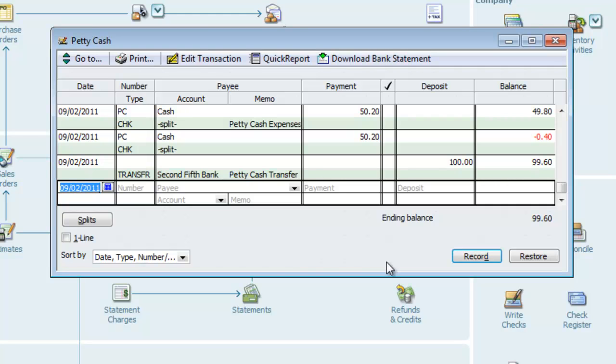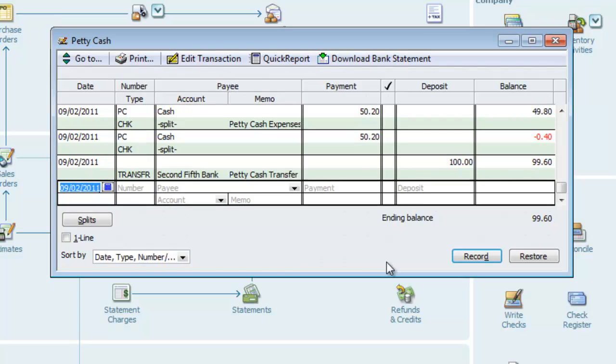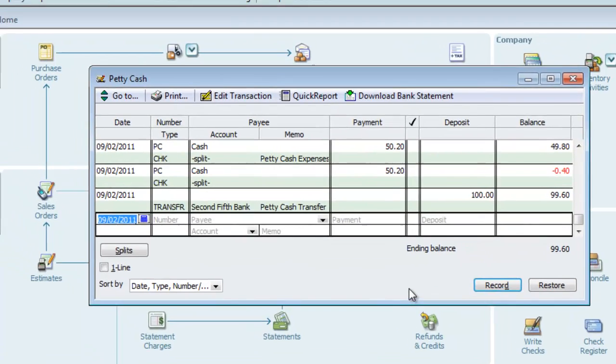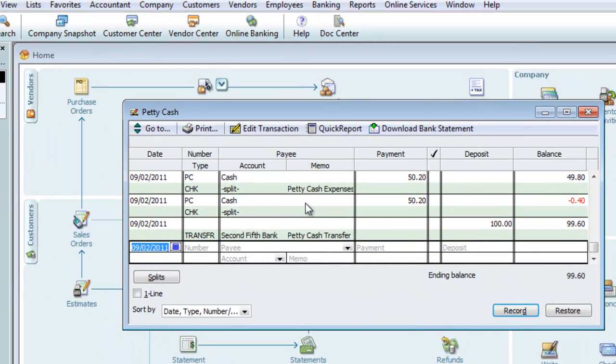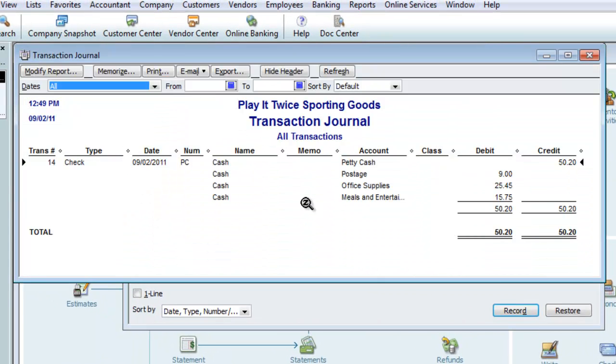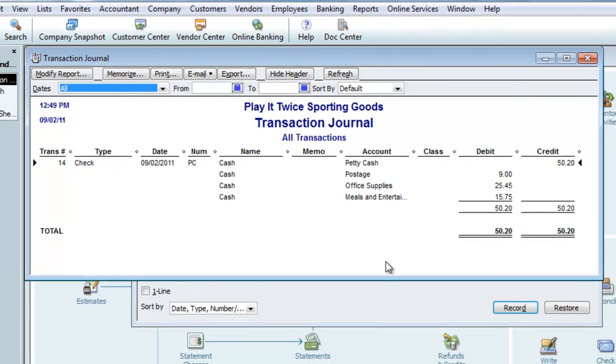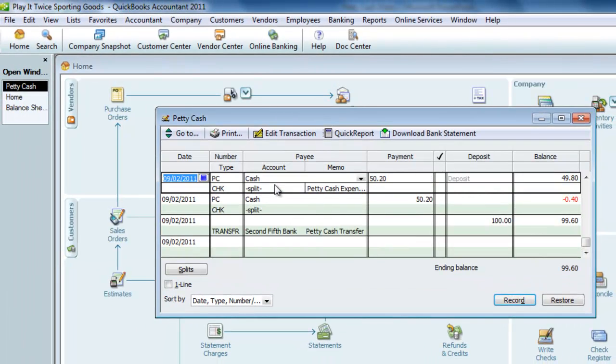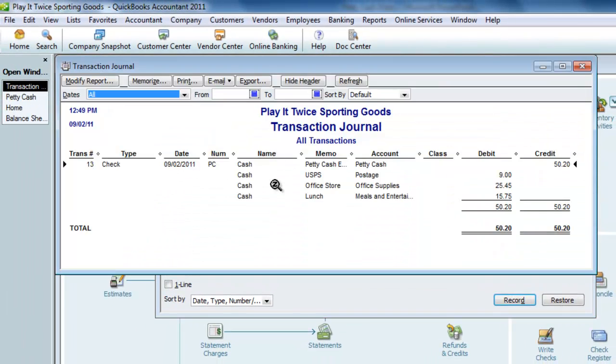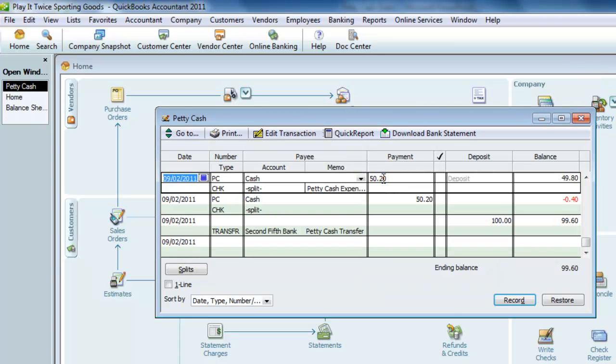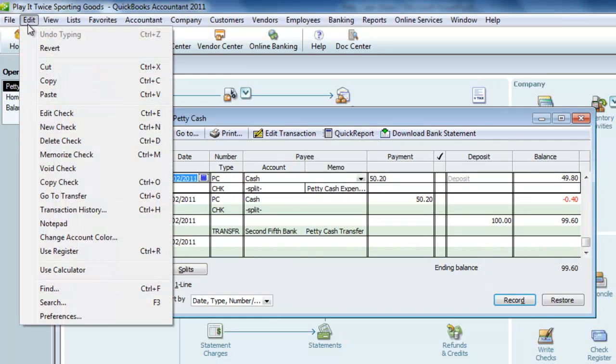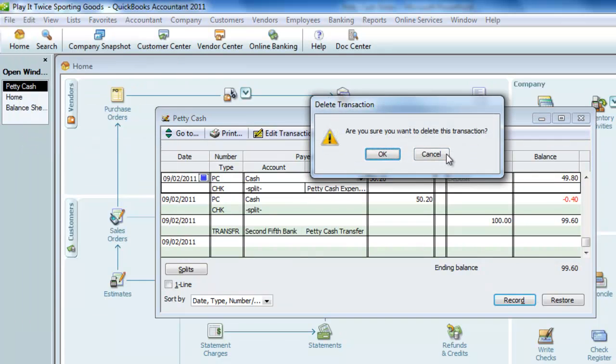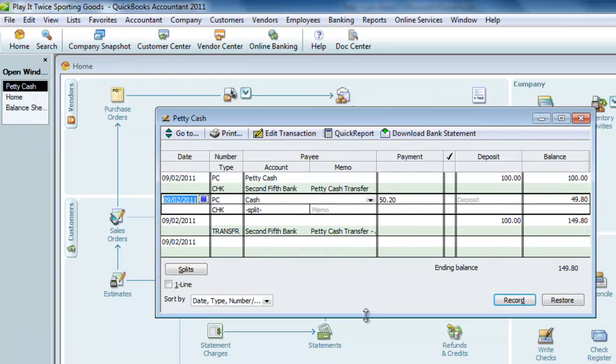If we click on the transaction we did directly in the register, the one without a memo, and then click Control Y, we can see the debits and credits behind the scenes. When we do the same for the second transaction, we can see behind the scenes it's exactly the same. Since we don't need both transactions in the register, I'll highlight one, choose Edit, and delete the check.